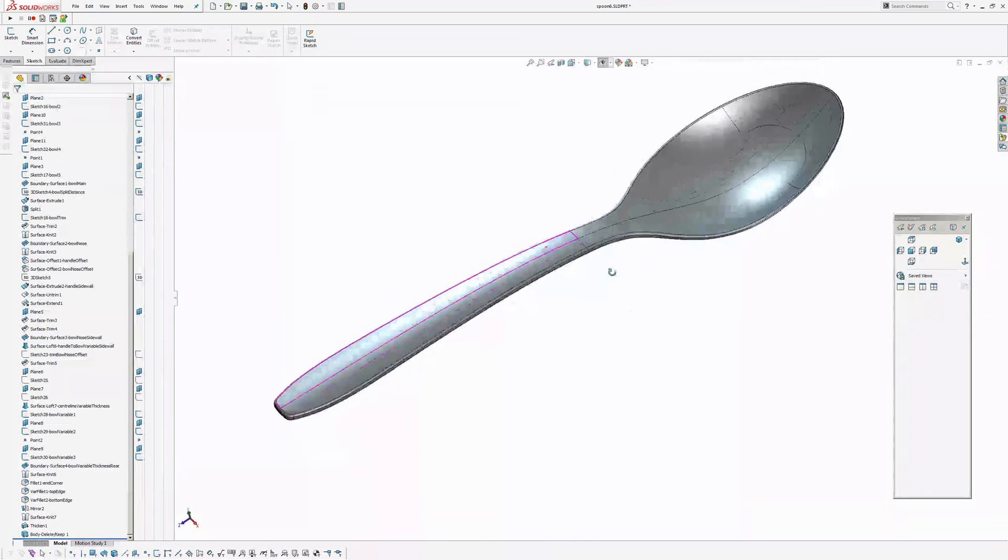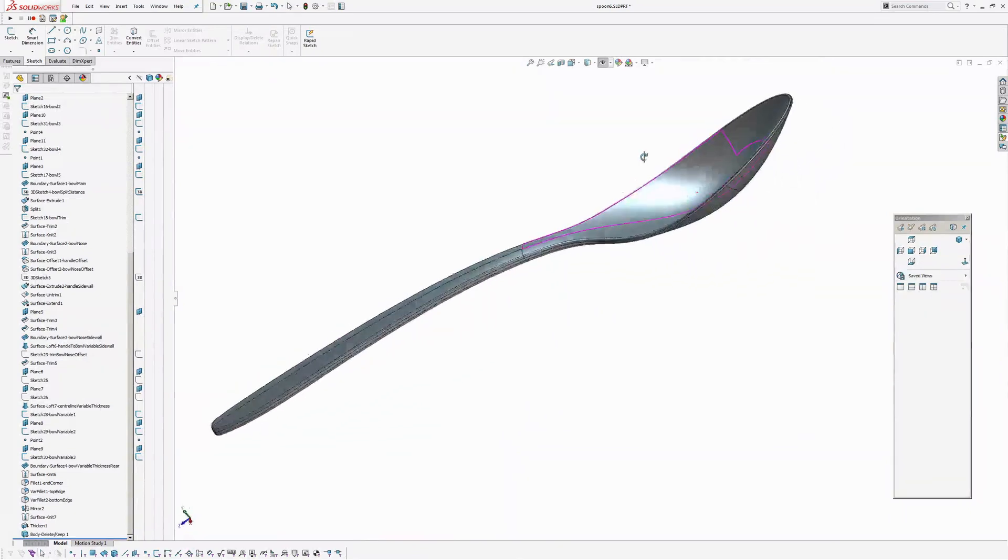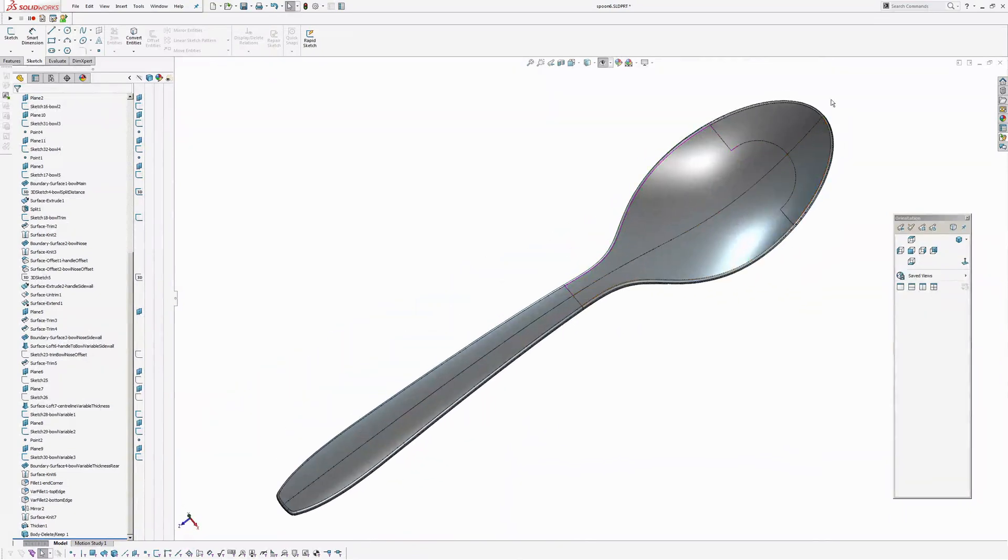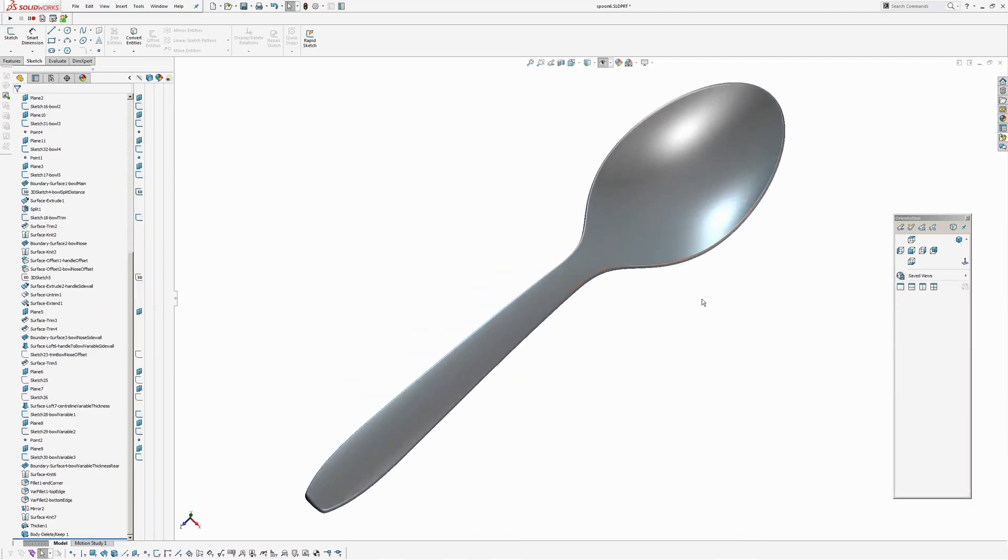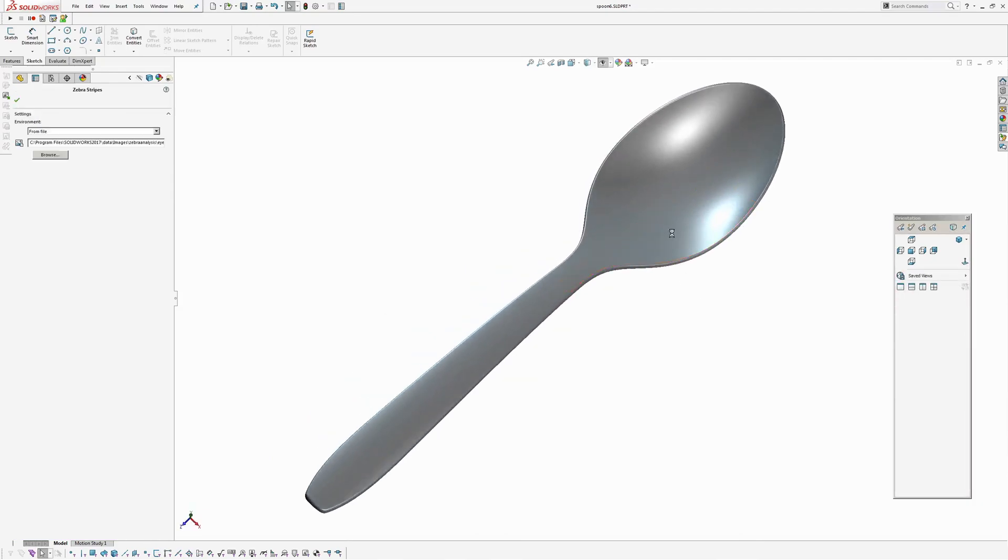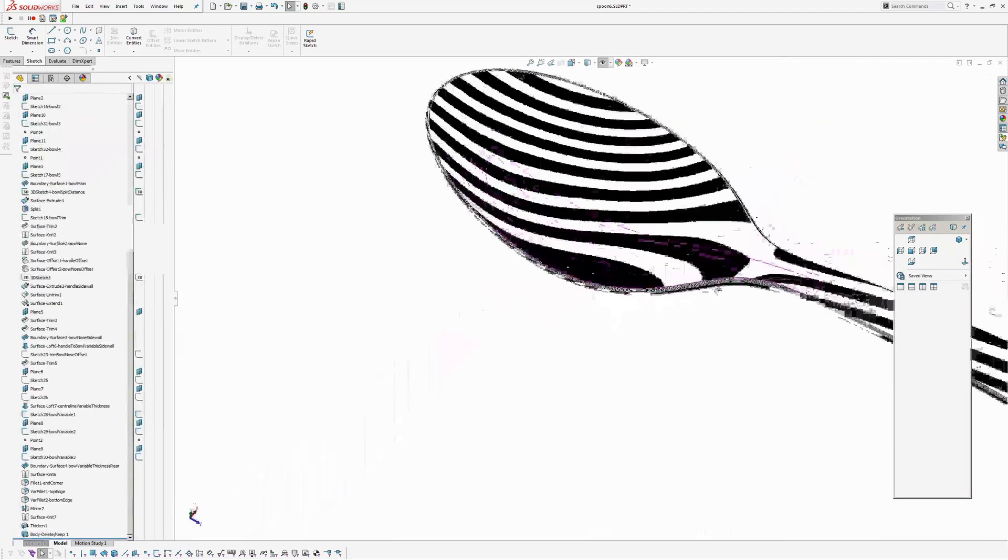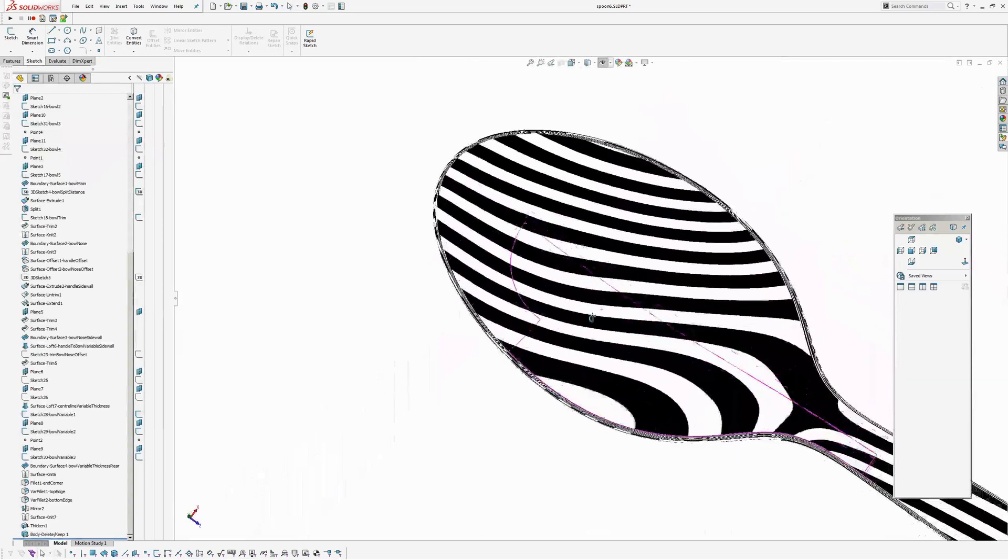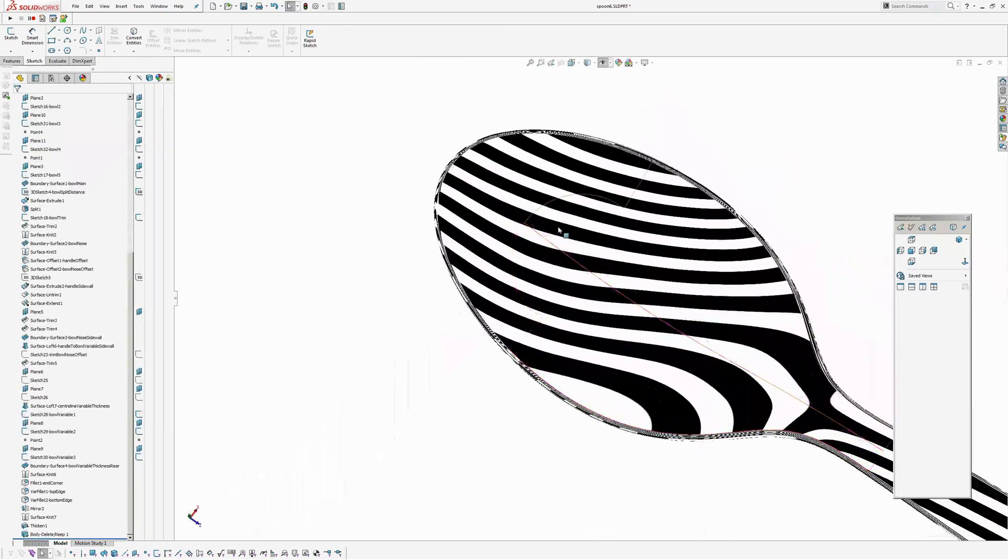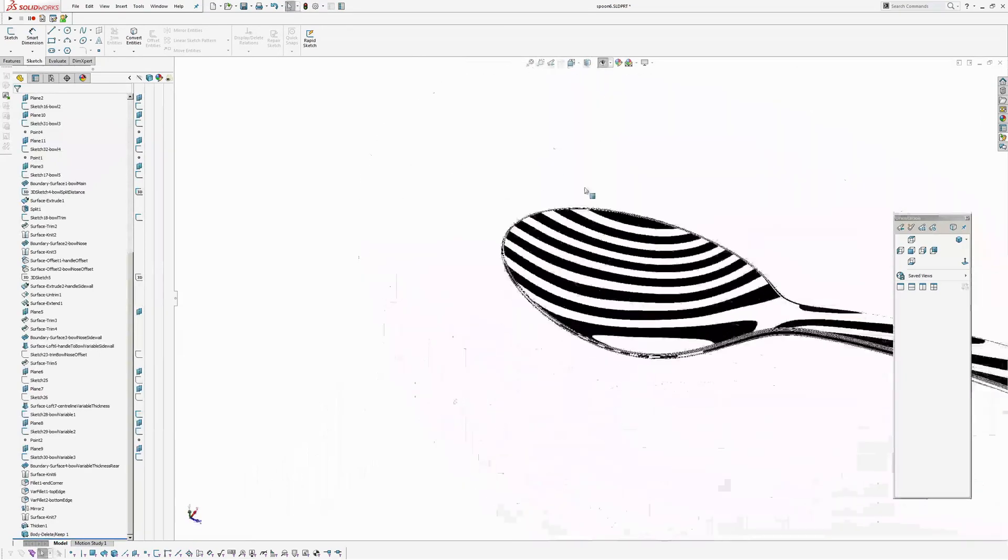So there's the spoon. Fairly happy with it.